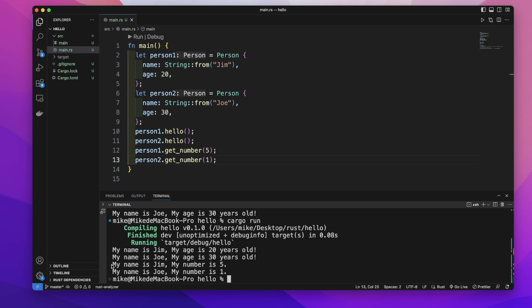This time, it will print out my name is Jim, my number is 5, and my name is Joe, and my number is 1. So I think these are some basic methods. See you next time.